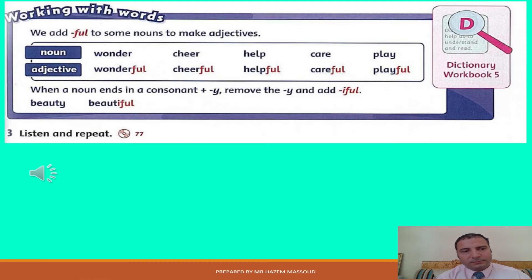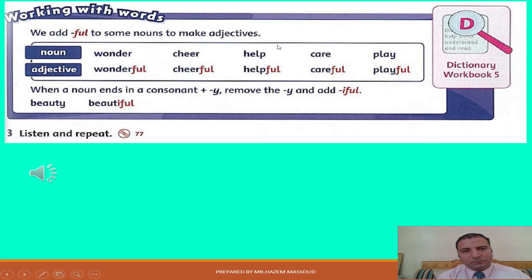Listening 89, listen and repeat. Wonder — wonderful. Cheer — cheerful. Help — helpful. Care — careful.